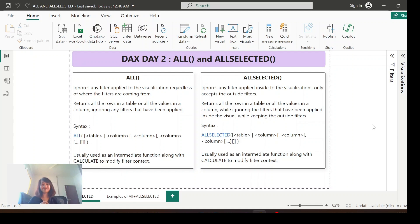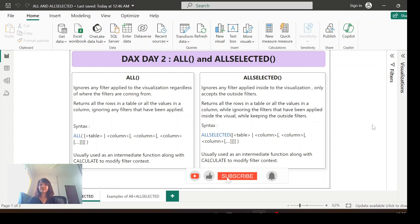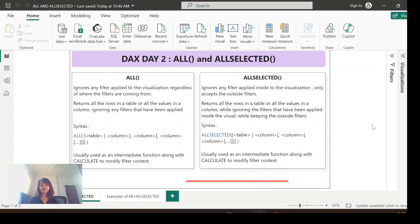Hey everyone, welcome to my channel. Today I'll be talking about two DAX functions: ALL and ALLSELECTED. Before that, I recommend you watch the previous video where I explained what filter context is and the most important DAX function, the CALCULATE function. The link is also provided in the description box for your reference.